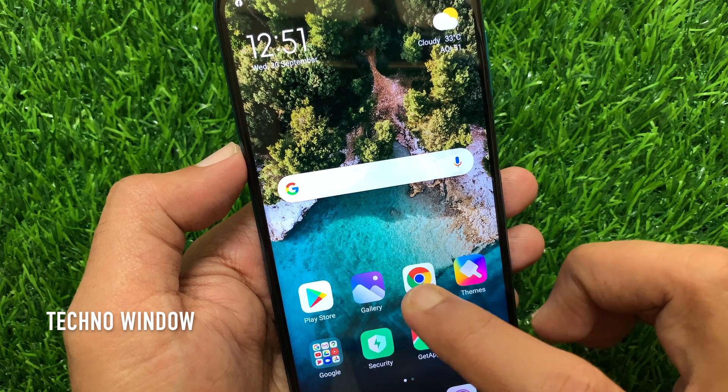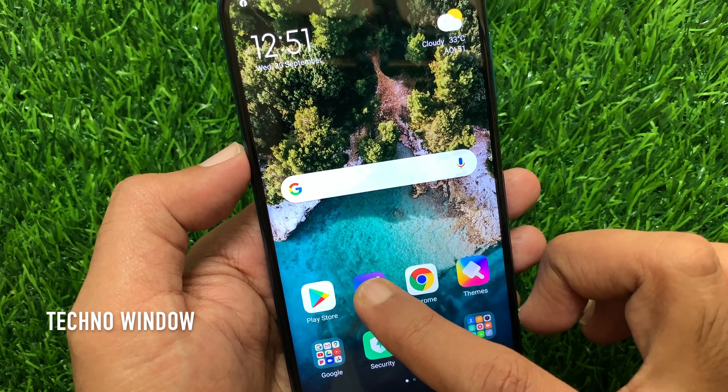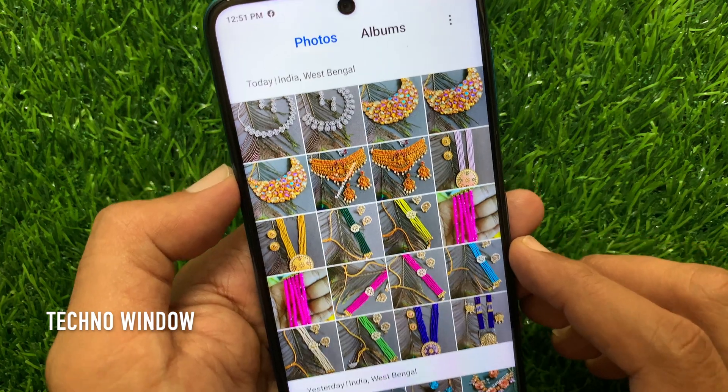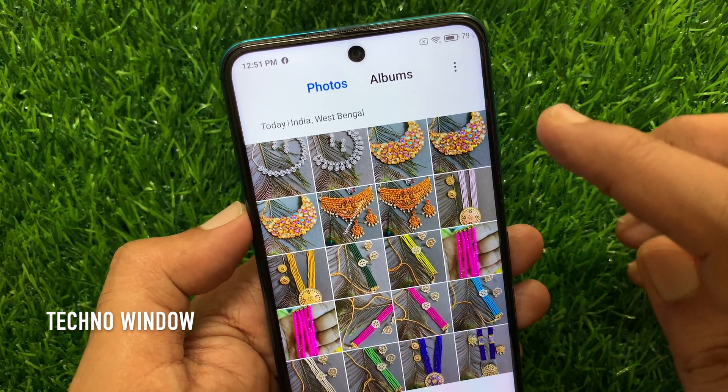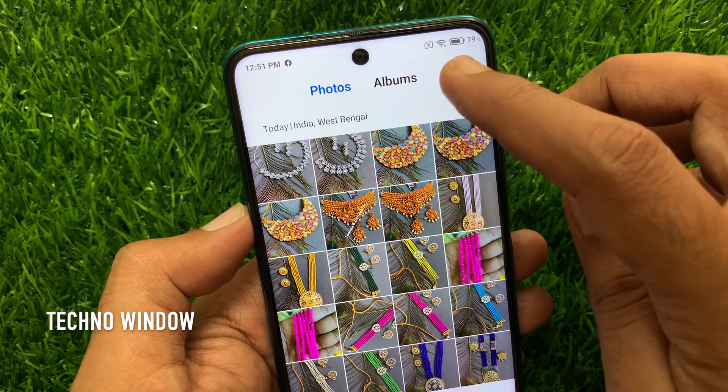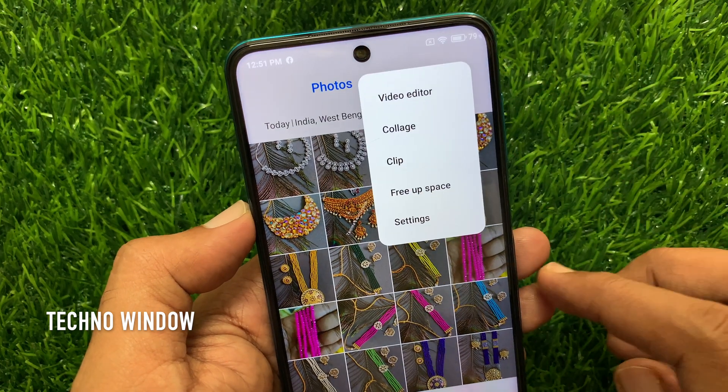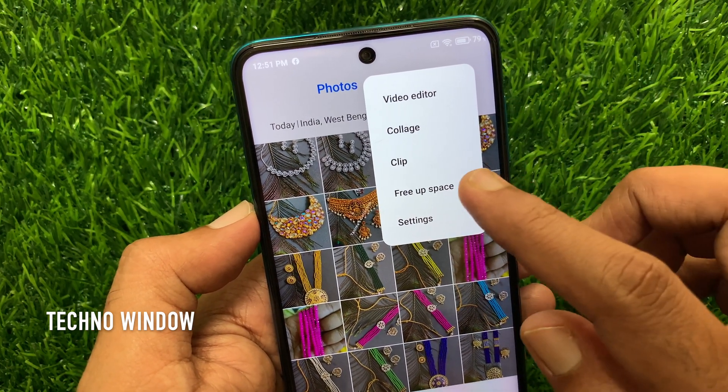First, open the gallery app. From photos, on the top right, tap the three dots. Then tap free up space.